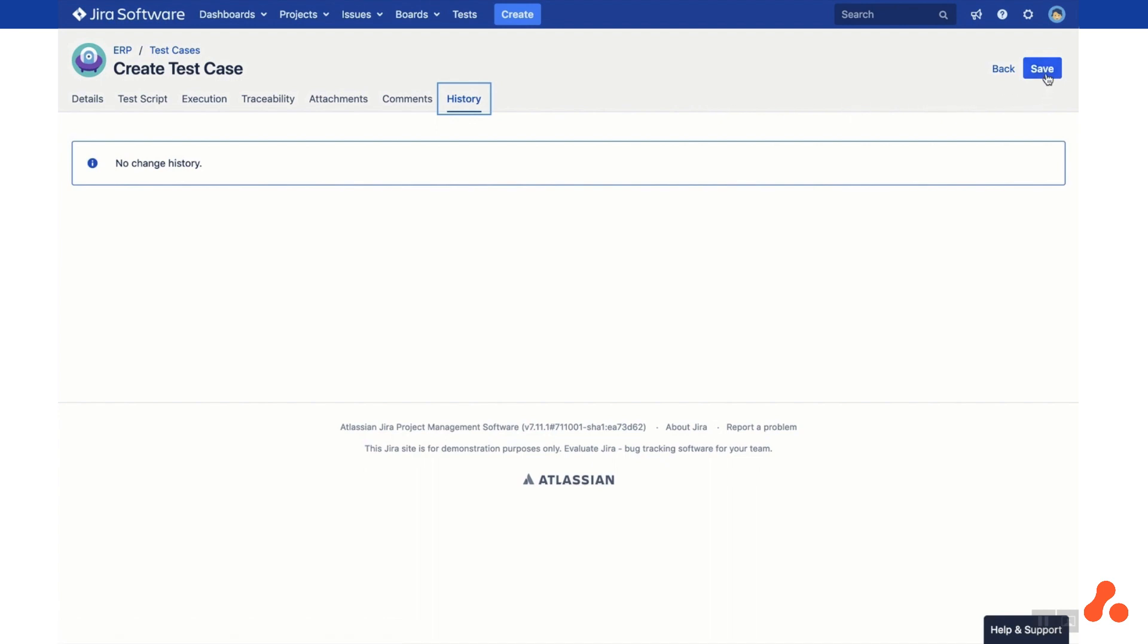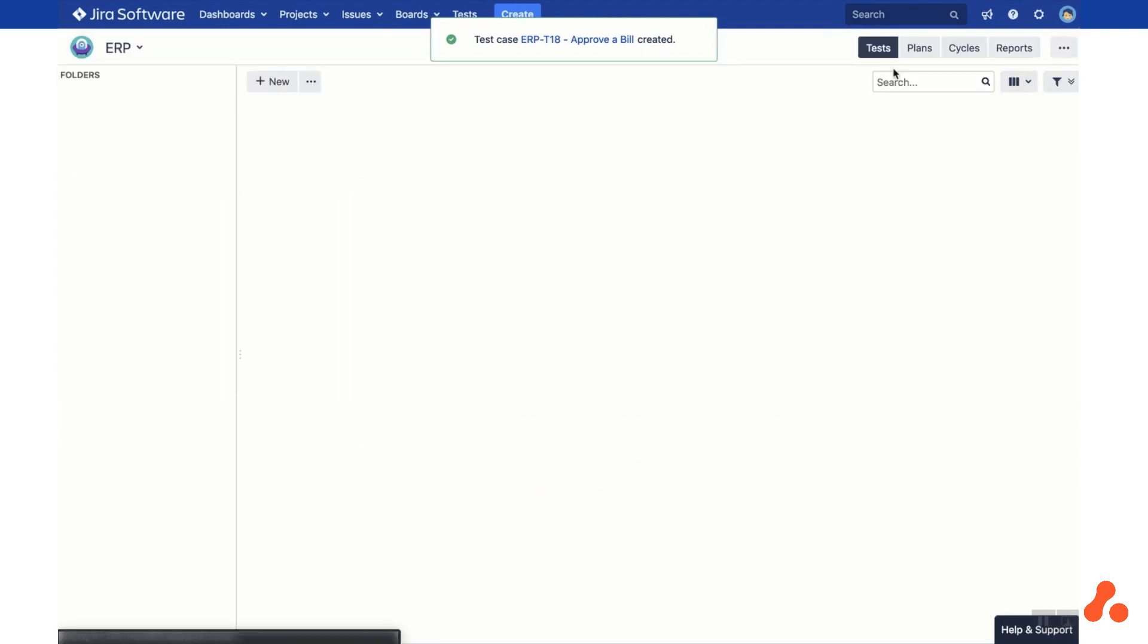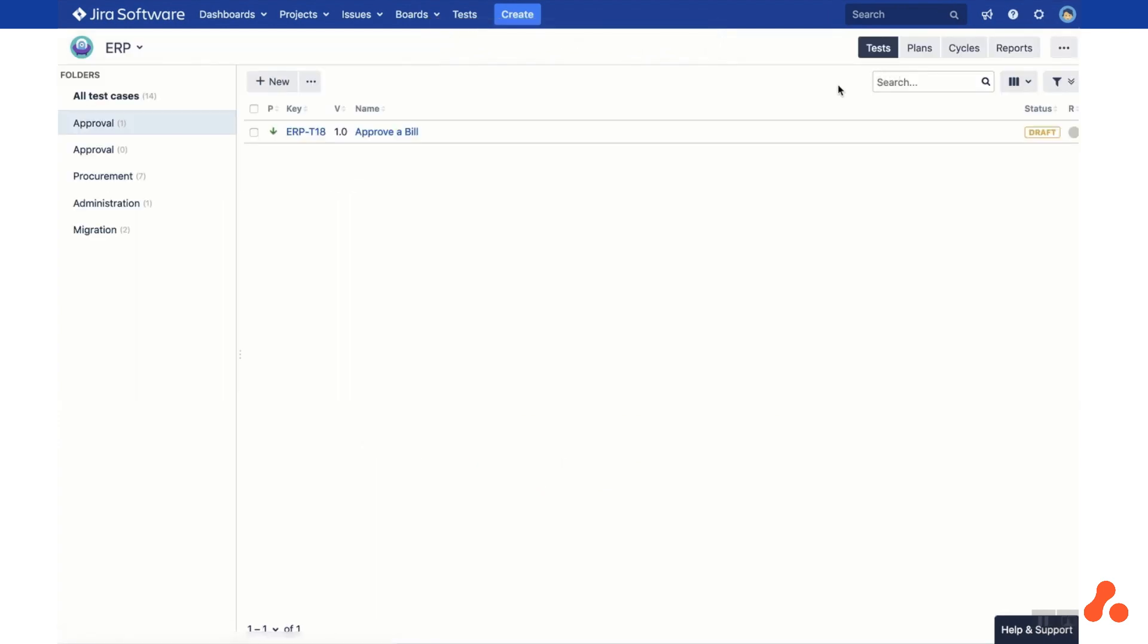Once you've done this, click the Save button and then head back to the Test Library. The test case has now been created and is available to be used in any JIRA project or to be executed as part of a test cycle.